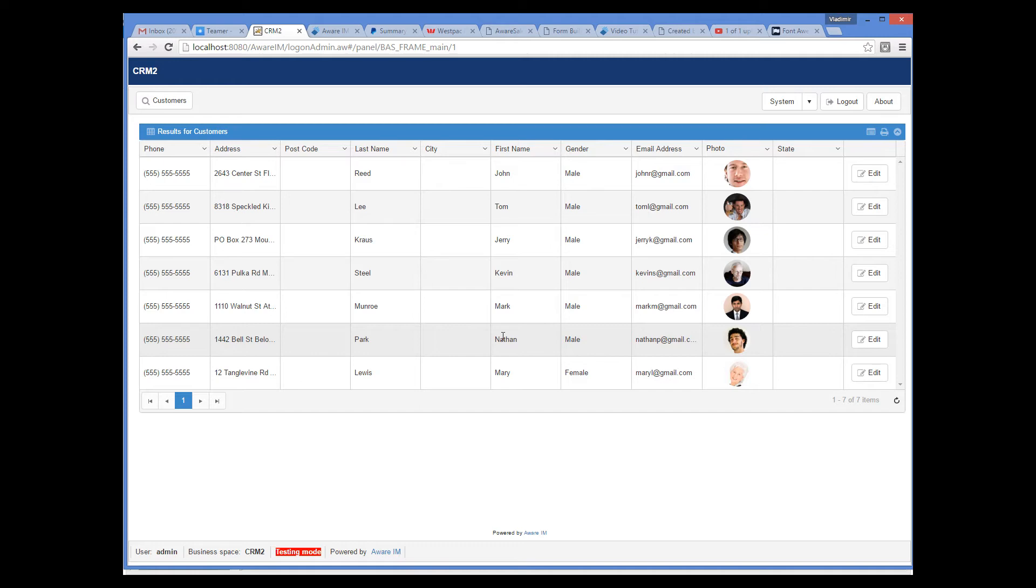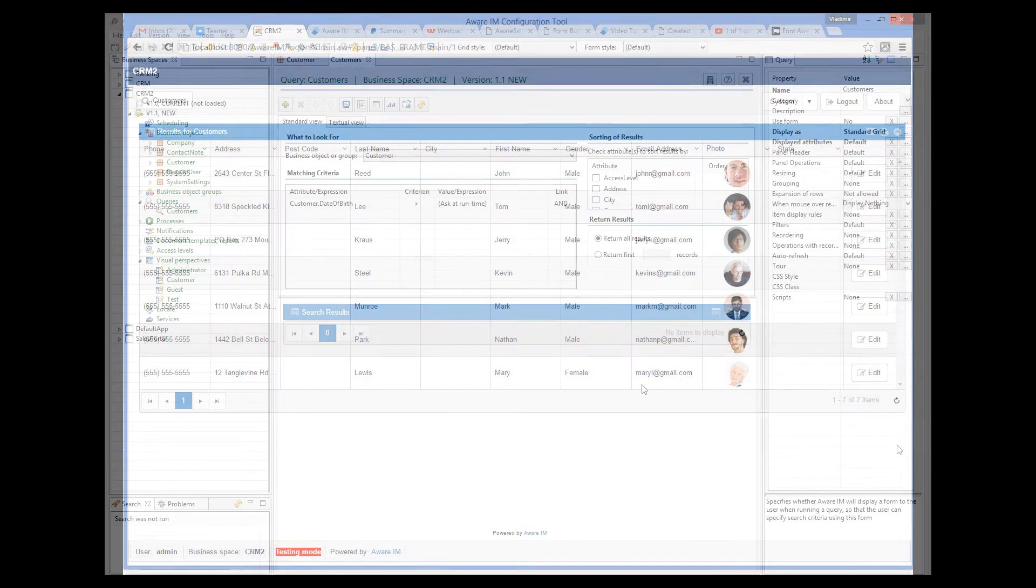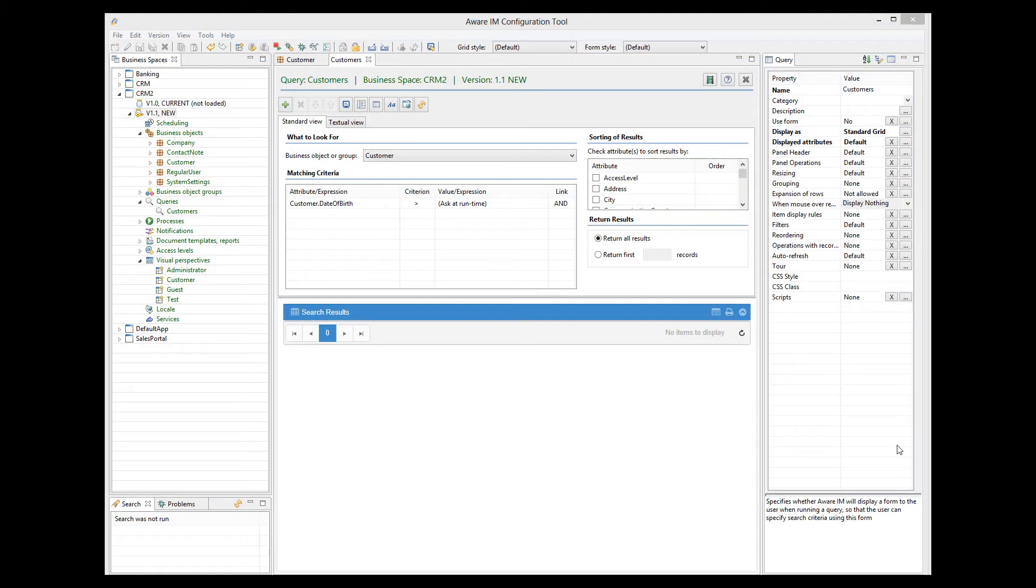Let's now go back to the configuration tool. Not all queries can be specified using conditions on this screen, which is also called a standard view. Some queries can be more complex, in which case you should use the textual view, where you can define conditions of the query using the find action of the rule language, which is a lot more powerful.